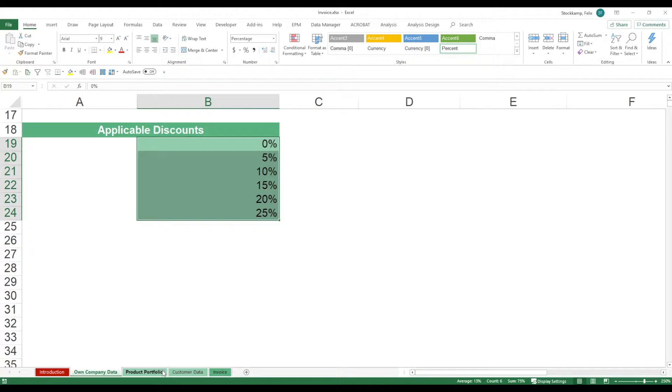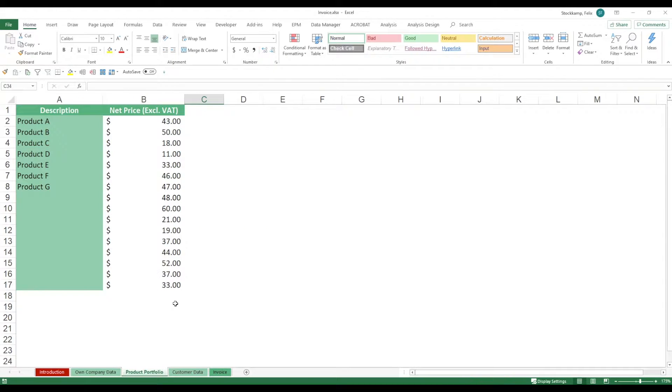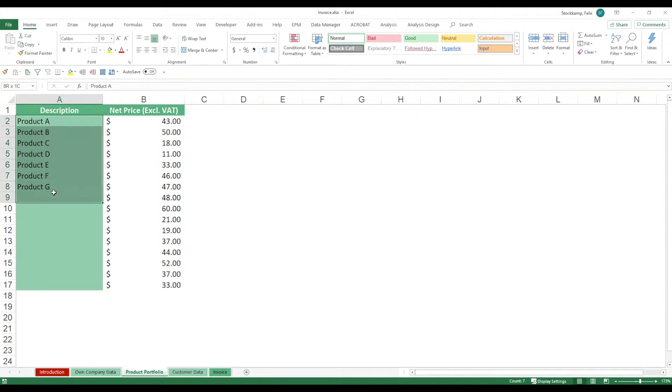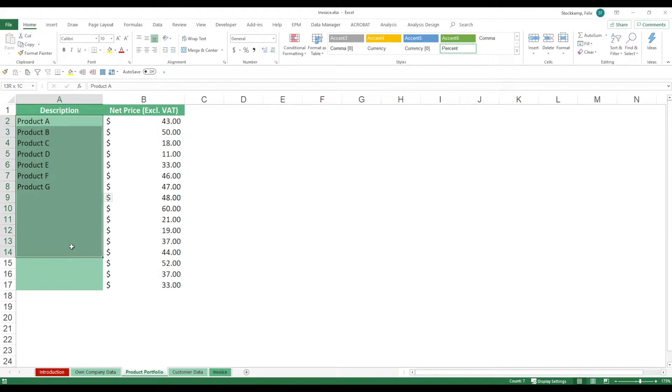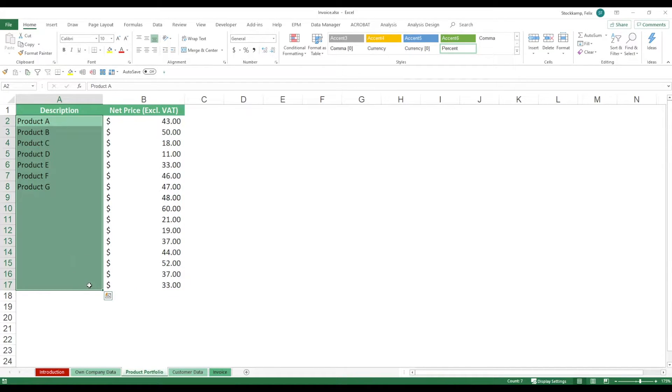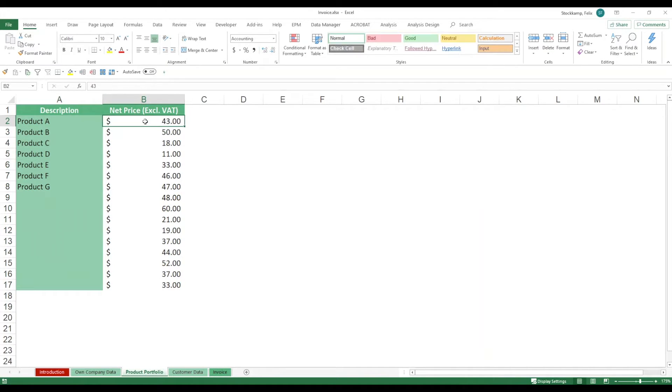Next sheet is going to be the product portfolio. In here, we have some generic products that we sell and we have the net price excluding VAT. Make sure you maintain this information every single time because this will later translate into drop-down lists and the net price will of course also come automatically to the invoice later on.